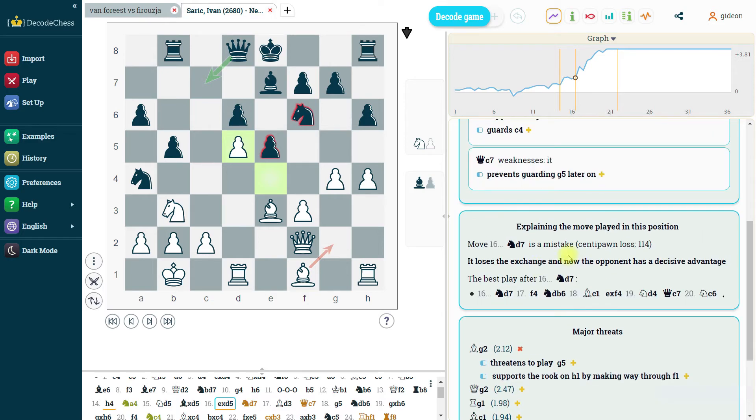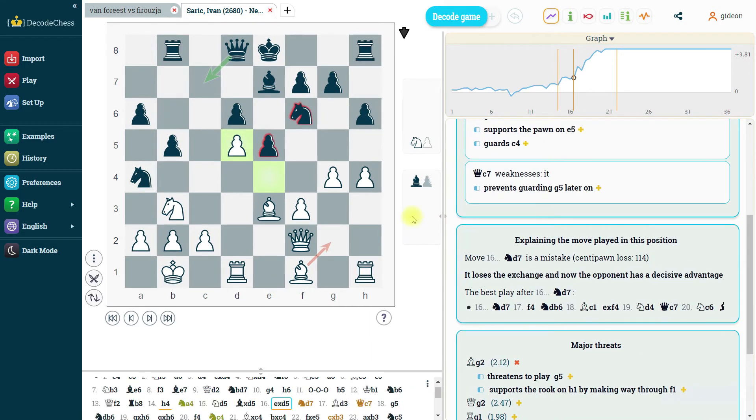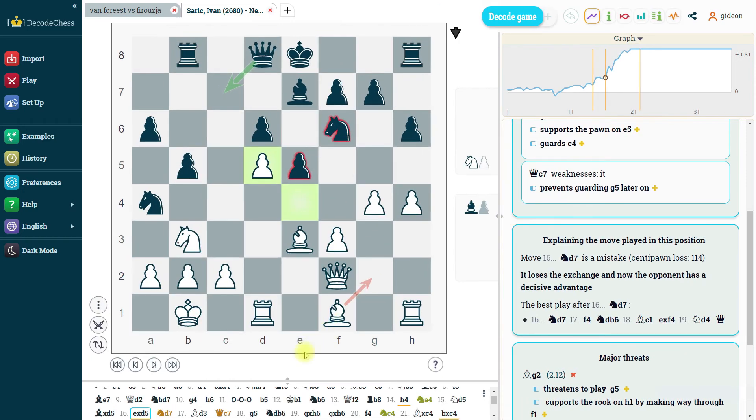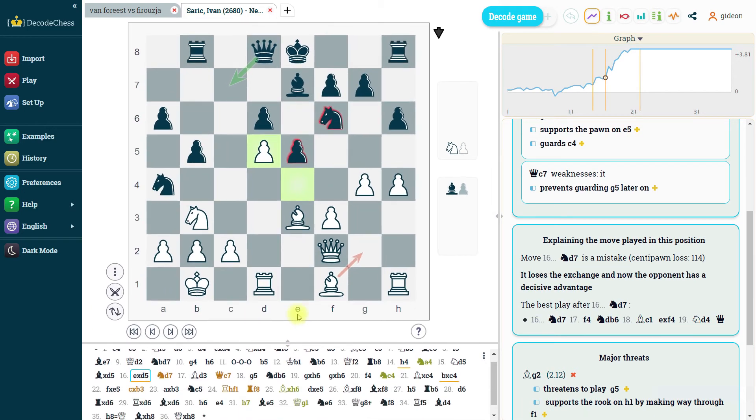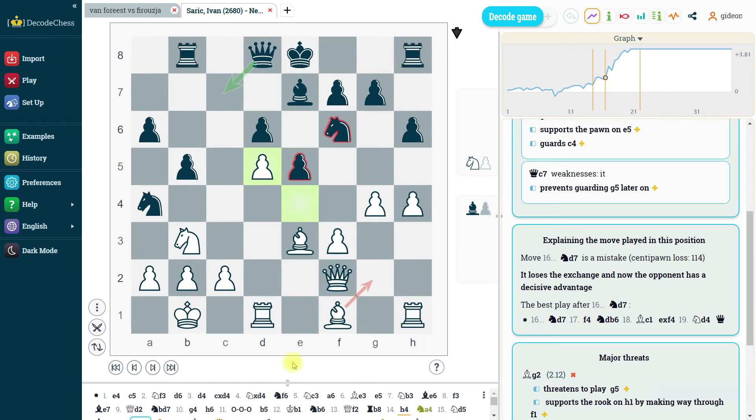We can of course stretch horizontally and vertically the different parts to give more prominence to the board.